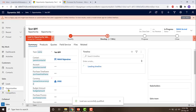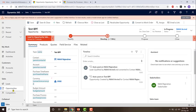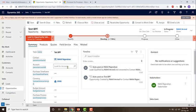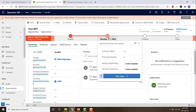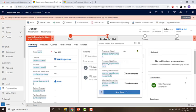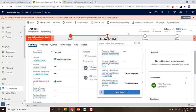An opportunity record is created based on the data from the lead record. From here you can move on to the next stage — the proposed stage — by completing the development stage. This allows cross-entity navigation. You can also switch the process by clicking on 'Process' then 'Switch Process', and if you have more than one business process flow, you'll see a list of available process flows.